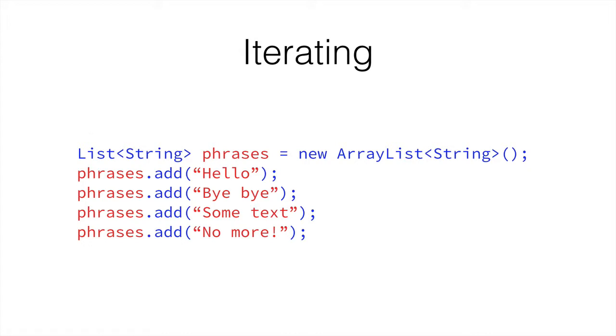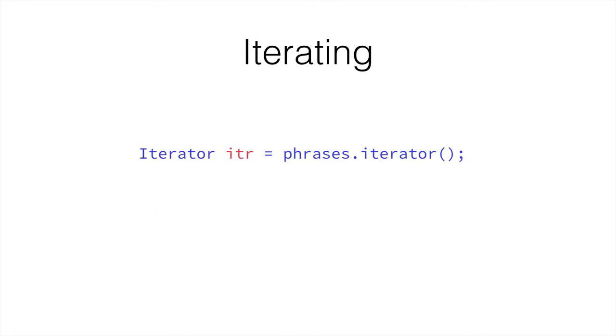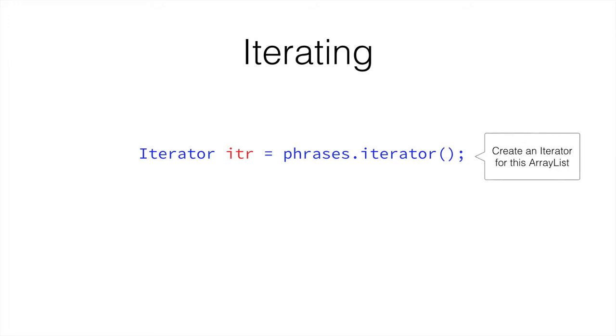In order to iterate through the ArrayList, we need to create an Iterator object, but instead of doing iterator itr equals new iterator, we need to create this Iterator from the ArrayList, because this Iterator is going to refer to the ArrayList. Therefore, we create an Iterator by doing iterator itr equals the ArrayList we're going to iterate through, full stop, iterator, and then brackets. So this creates an Iterator for this ArrayList.